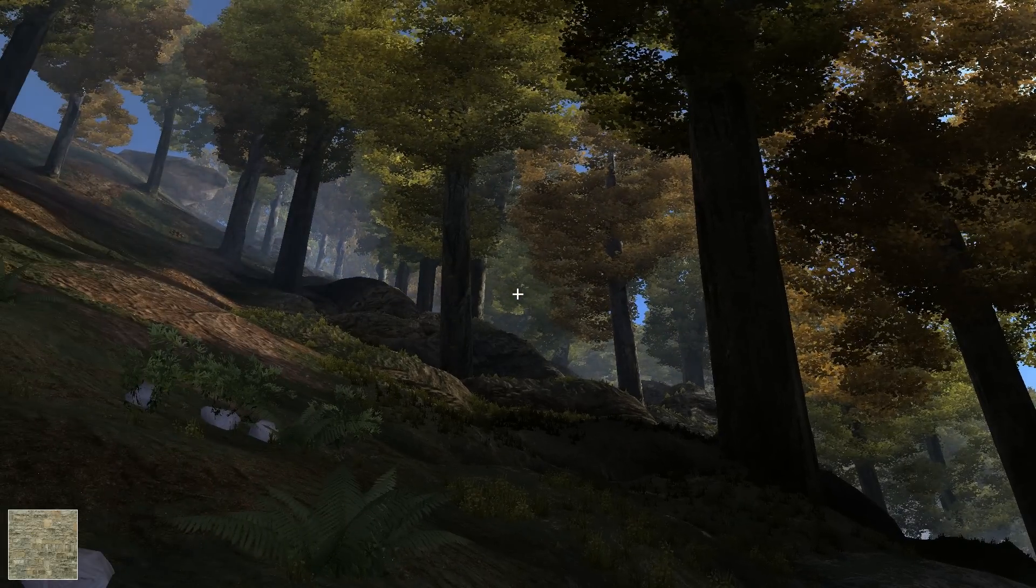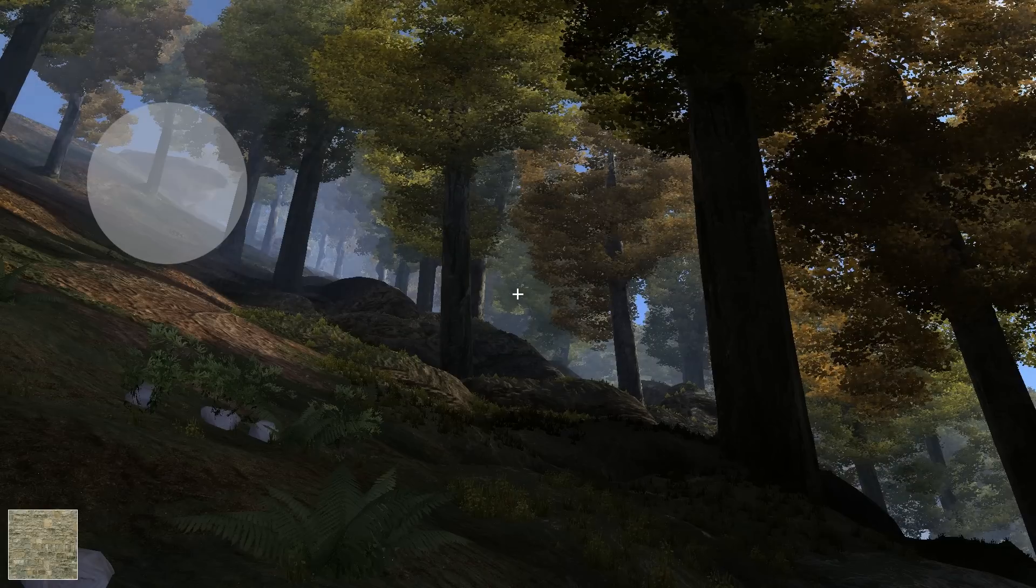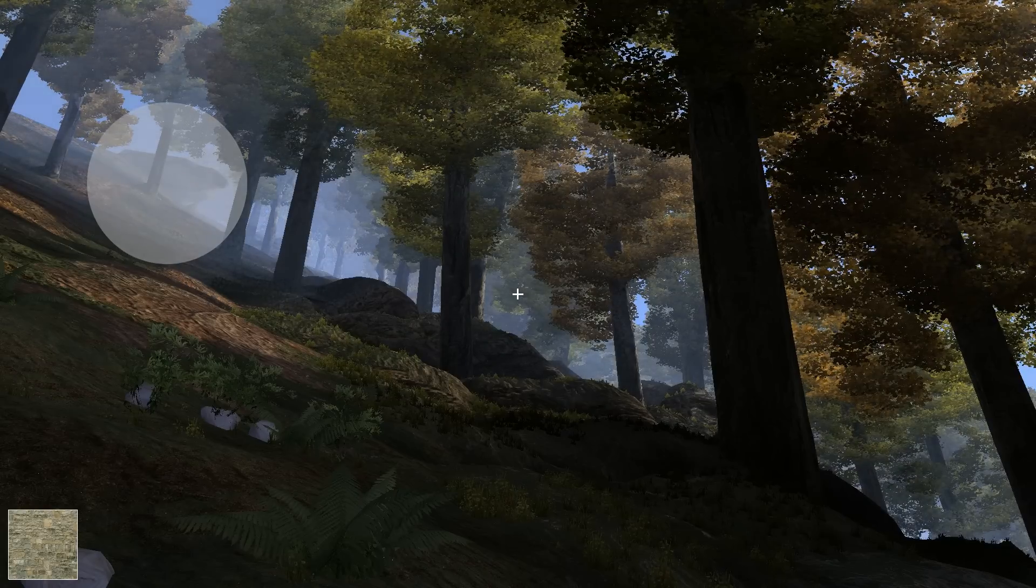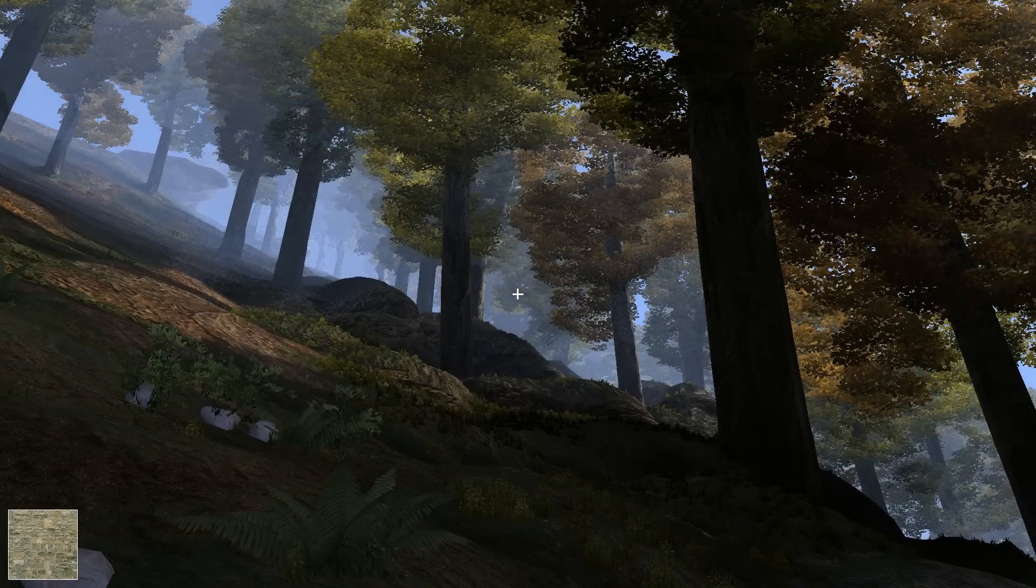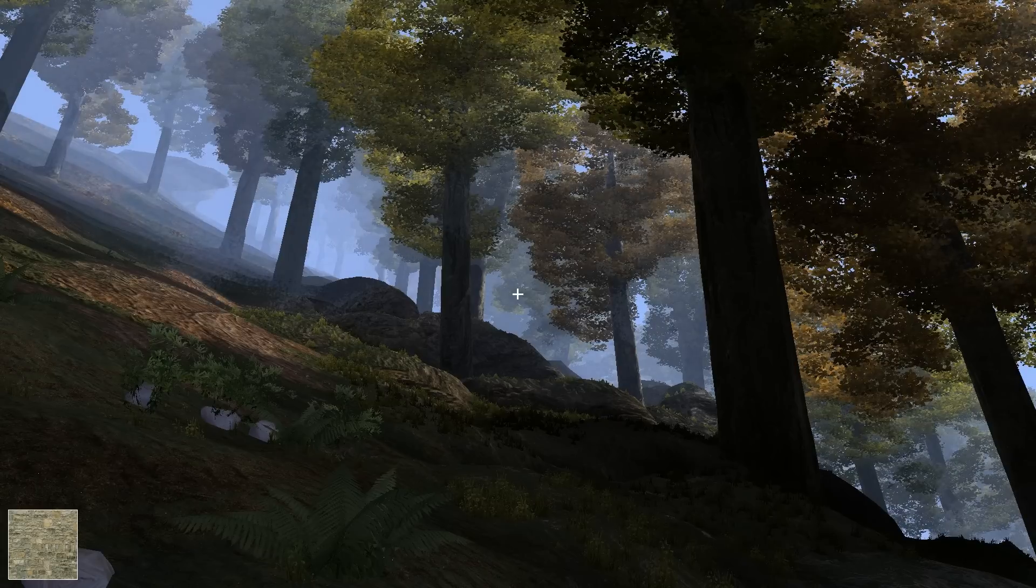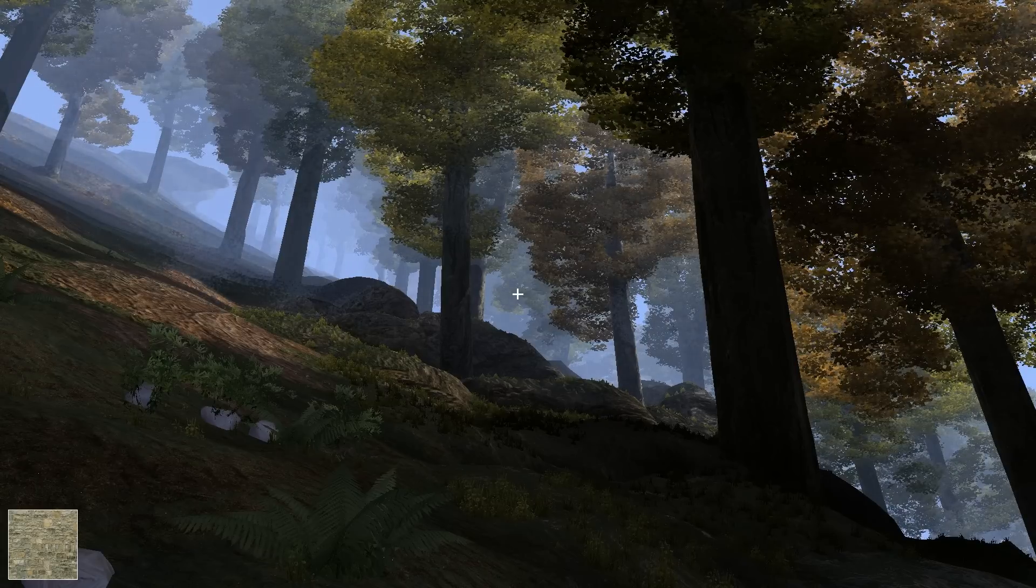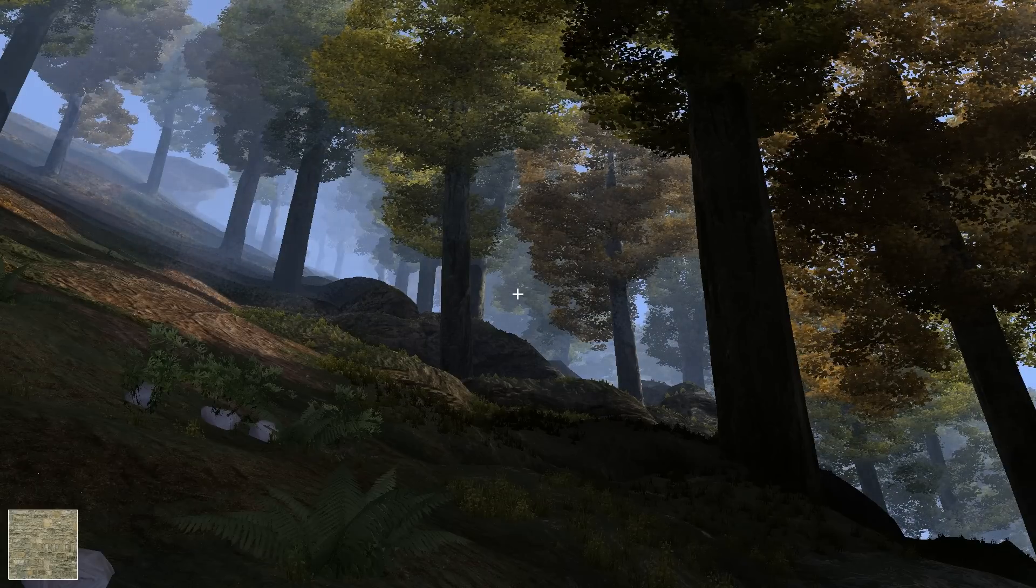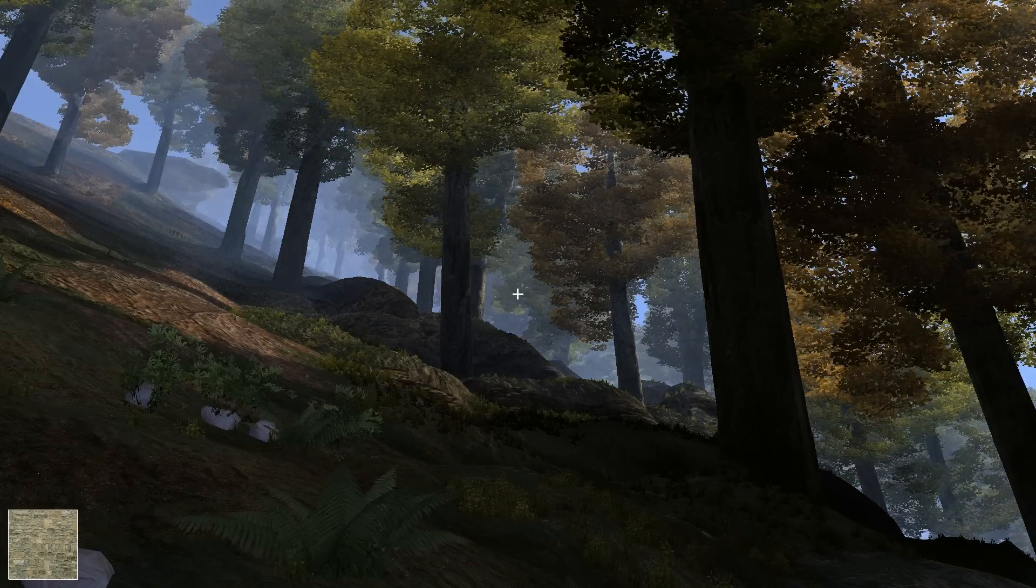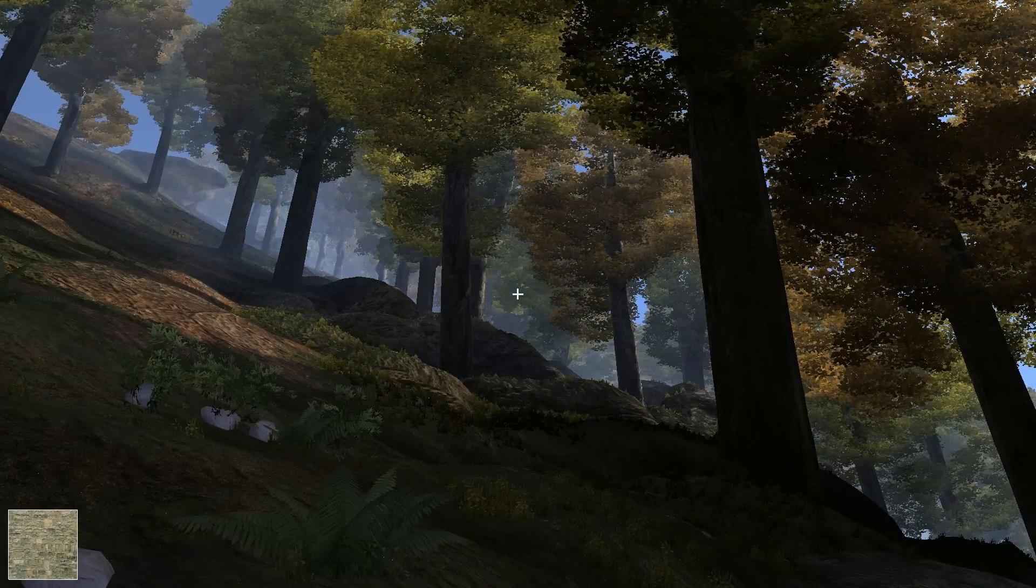This rock you see right here is actually an instance but we will see more of this later. Now there is something else happening here. You can see there is some kind of fog coming from behind the trees. This still needs some work but so far I really like the atmosphere it adds to the image.